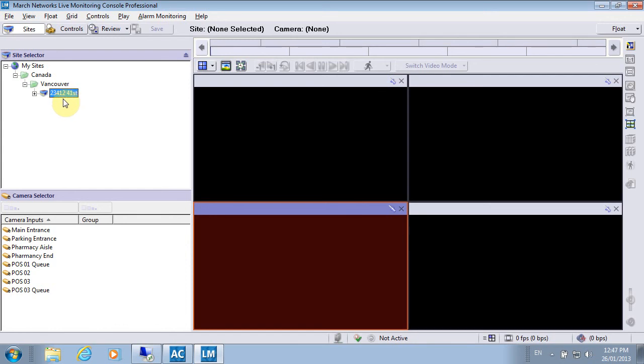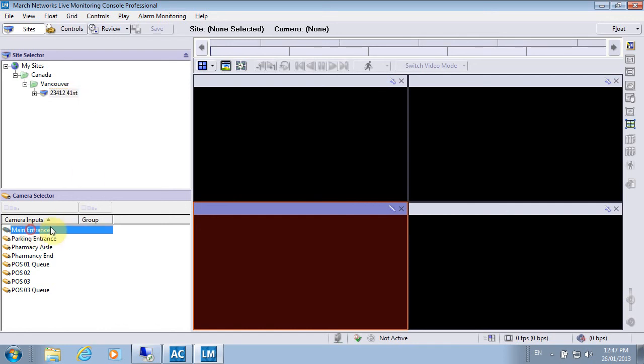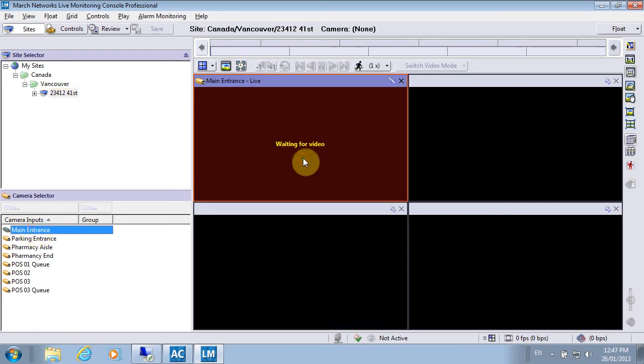This is done by the administrator, who will select which NVRs I can or cannot see. Then it's a matter of bringing up the live video.